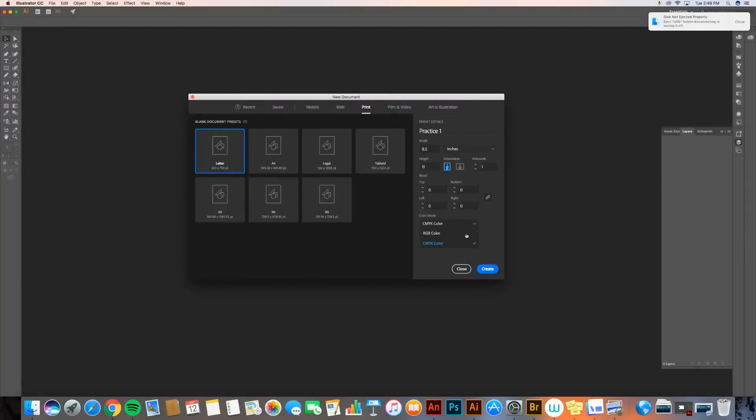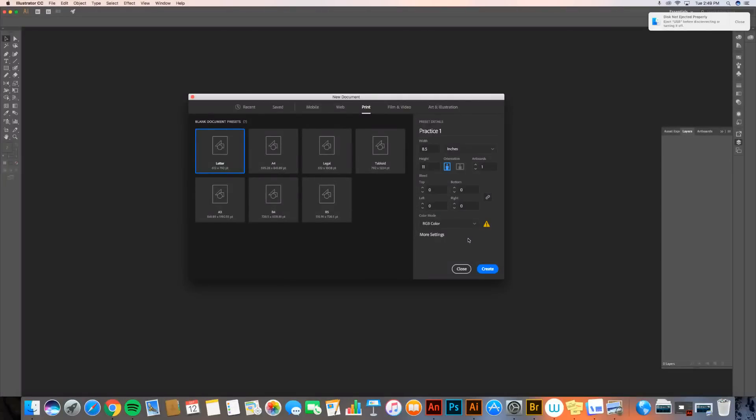I'm going to change that to RGB because RGB is the color scheme that works best for screens. Your screen is set up with different little light-emitting diodes, and they emit either a red, green, or blue light. So this is great for screens.